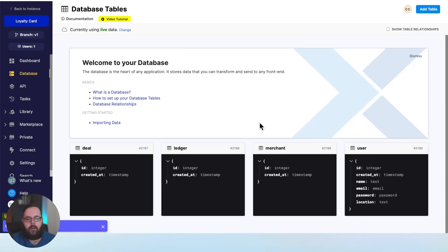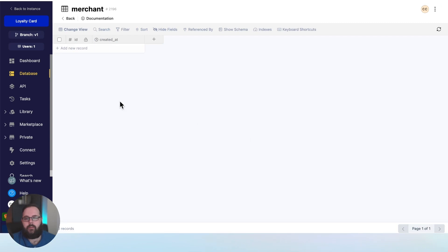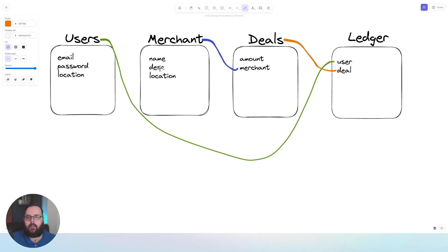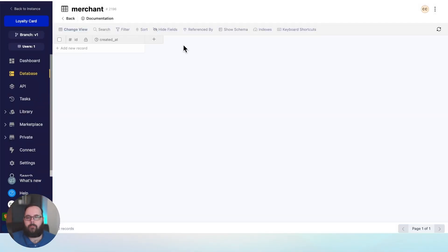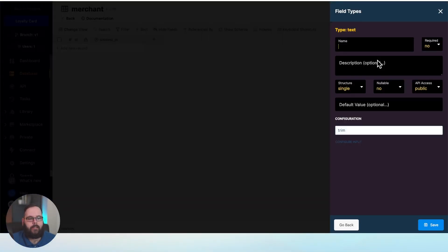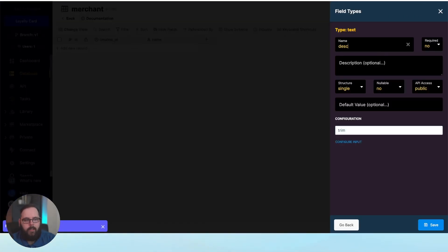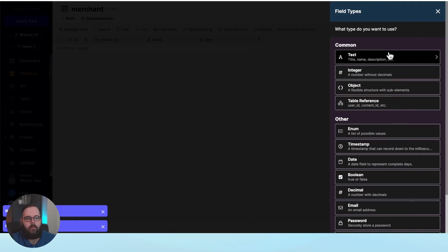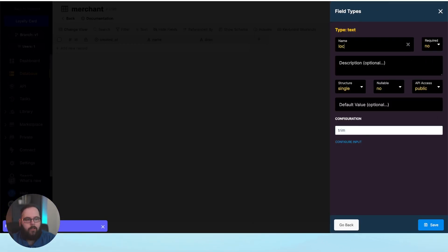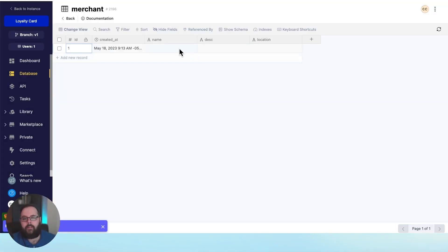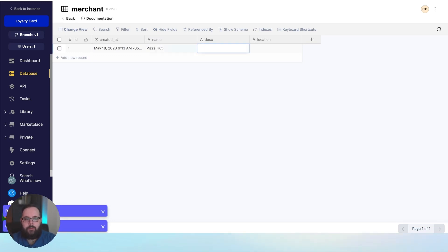Let's take a look at the merchant table. We need a name, a description, and a location, so let's add a text field for the name, one for the description, and one for the location. Let's go ahead and add a merchant — Pizza Hut, which of course has pizza, and the location is Chicago.